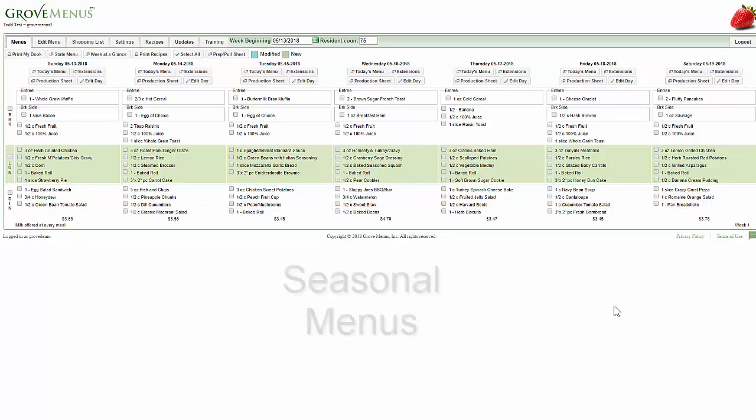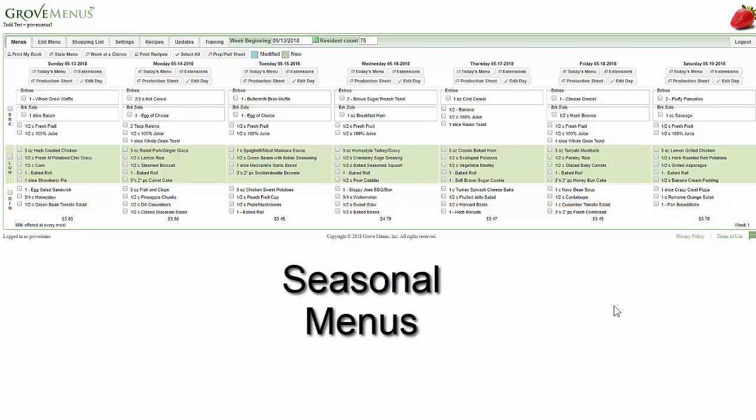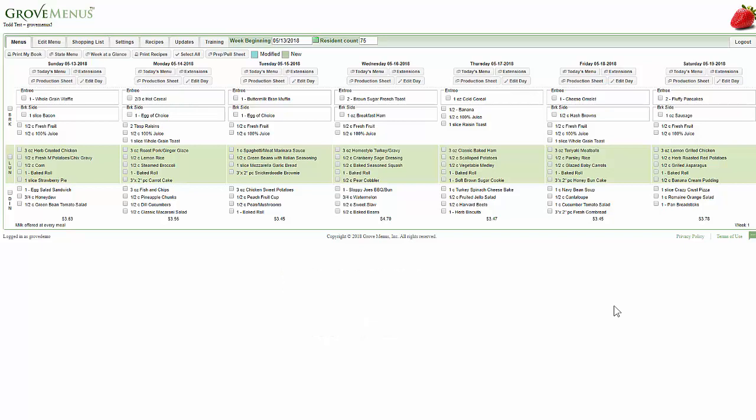We do seasonal menus. You can either have new menus uploaded four times a year or two times a year, just depending on your preference.